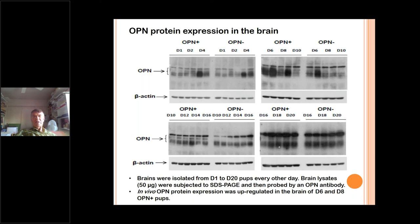Recall the clinical study where we found significantly higher levels of endogenous osteopontin in the circulation of infants fed formula with bovine osteopontin. This goes hand in hand with that observation — higher expression of osteopontin in the body when fed milk with osteopontin.